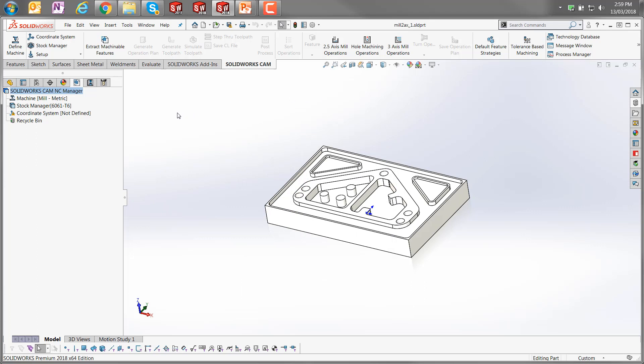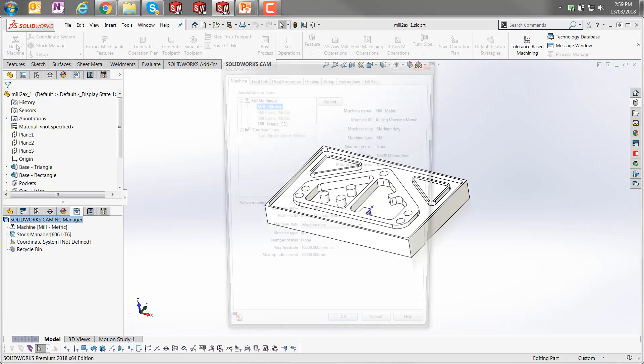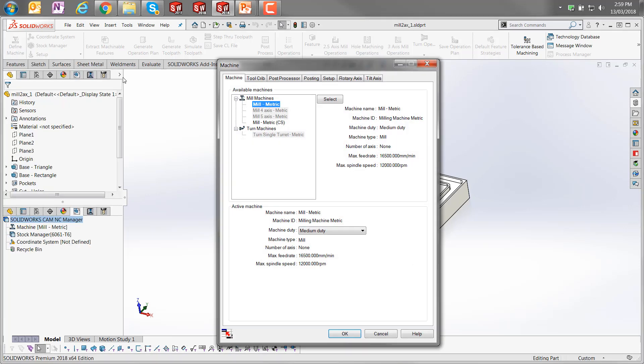It should be activated here in both check boxes there. To start looking at a particular component, I'm just going to click on define machine, which will open up the machine dialog. I can specify a machine here, and I've selected the mill metric.